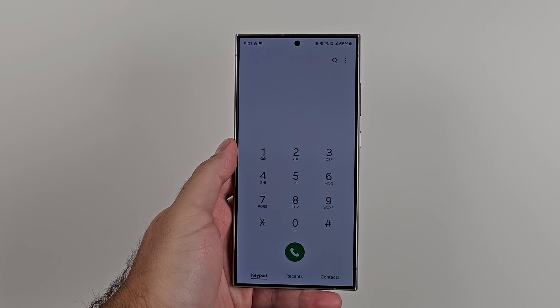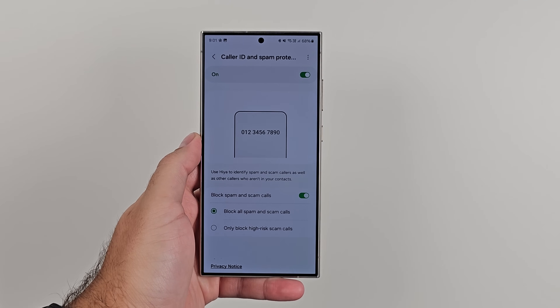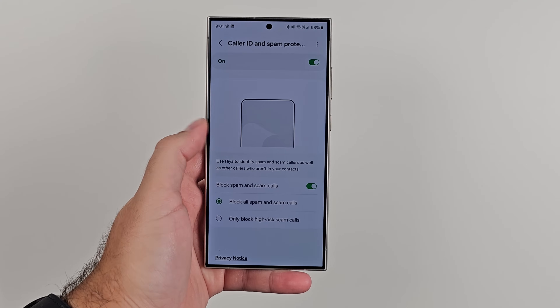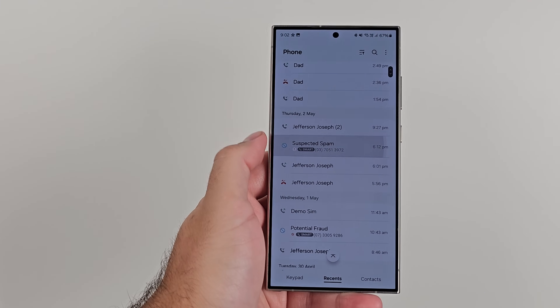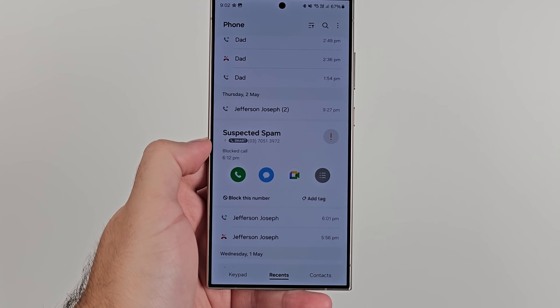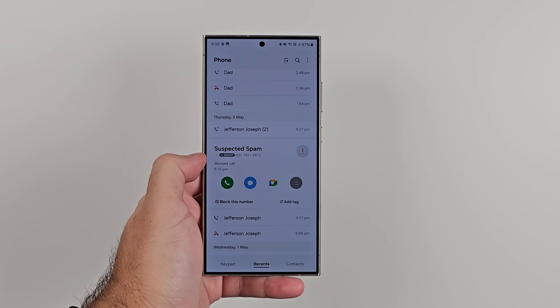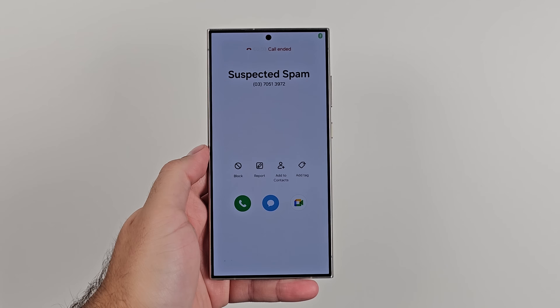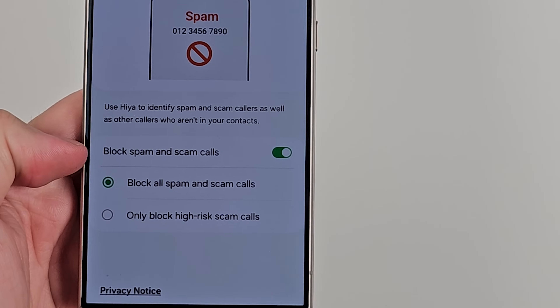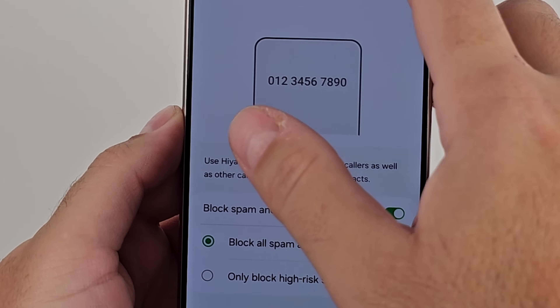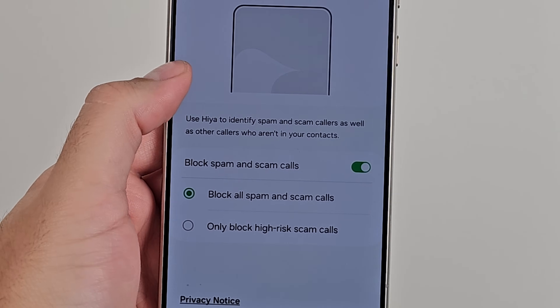Number two, sticking with the phone call theme: you can block spam and scam calls using the phone's dialer app. In the settings, you've got caller and spam protection. When this is turned on, you can choose to screen all scam and spam calls or just high-risk ones. When it screens a call, it tells you whether it's a potential fraud, potential scam, or known scam — because people can report numbers. It uses Hiya as a service to identify calls. It can also identify callers not in your contacts if their number is registered with Hiya, so you can see if a business is calling you. Turn it on.